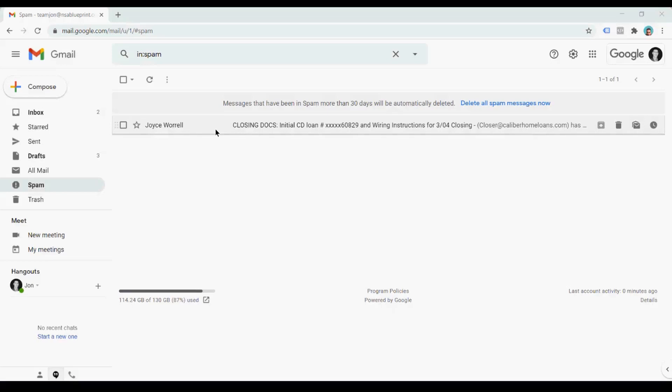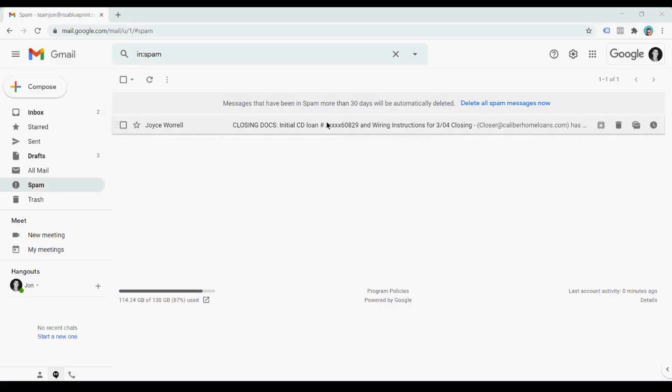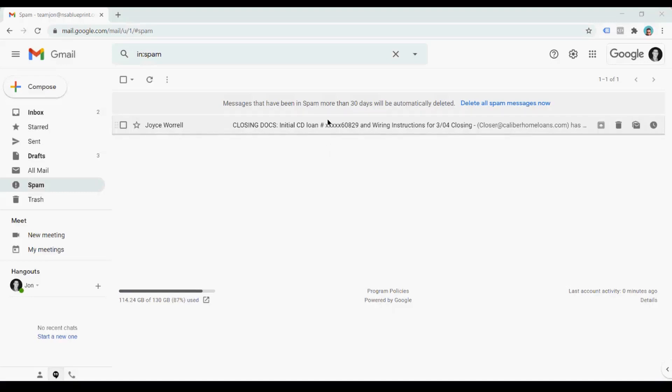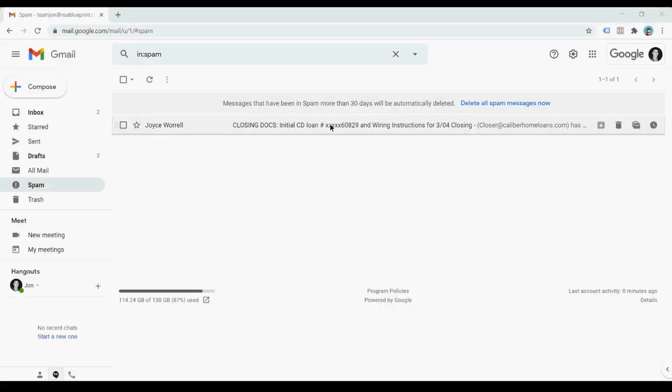Now, the second flag that really jumps out at me are the X's and the loan numbers. You're not always going to have people sharing loan numbers with you. Maybe it's not an all or nothing situation, but it's also really not like just half of the X's there. That definitely jumps out at me.